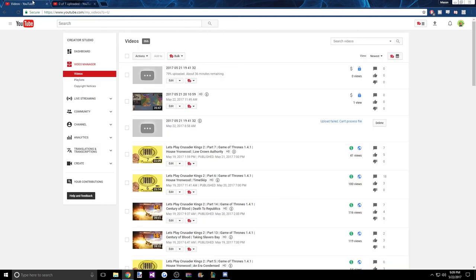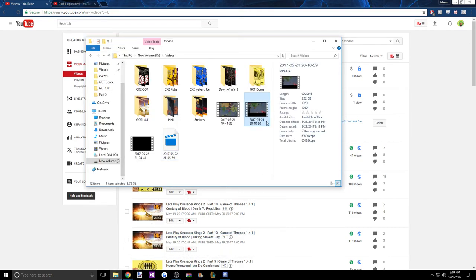And these videos take eons to upload. Because if you look here, I record at a 60k bitrate, so big files.